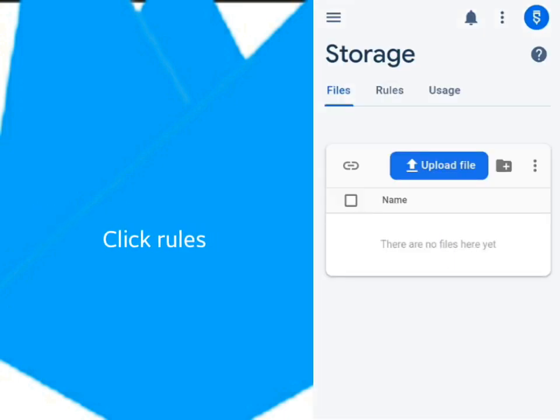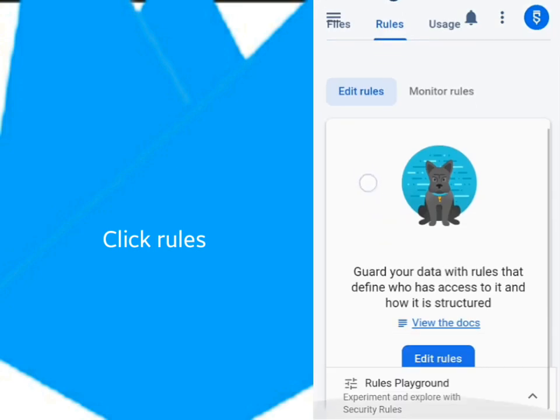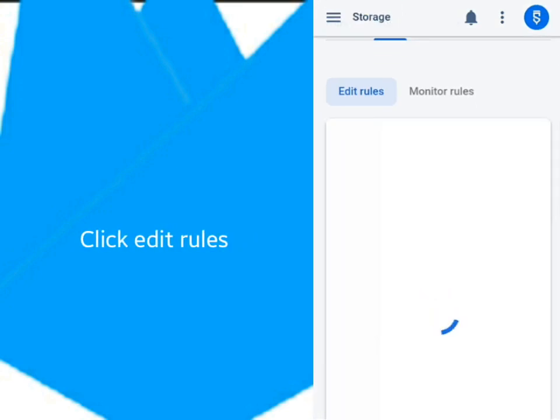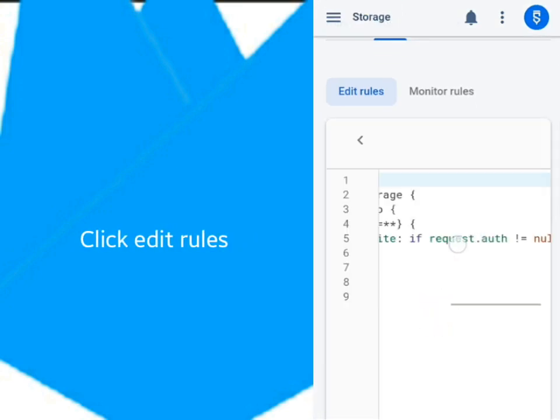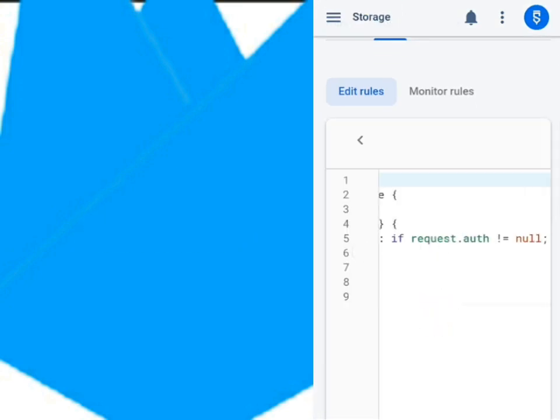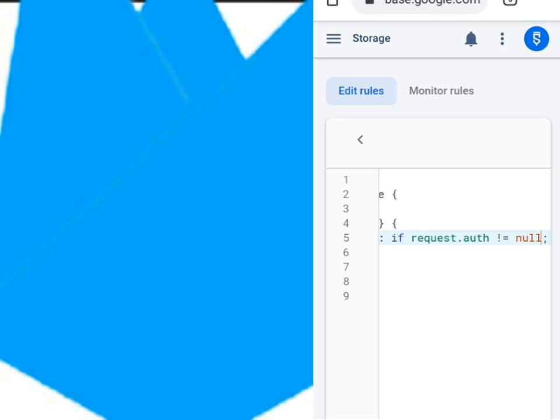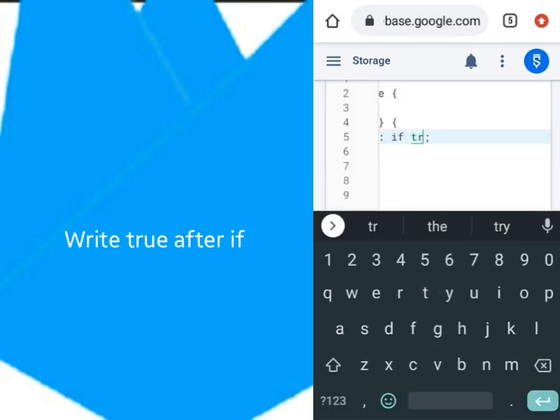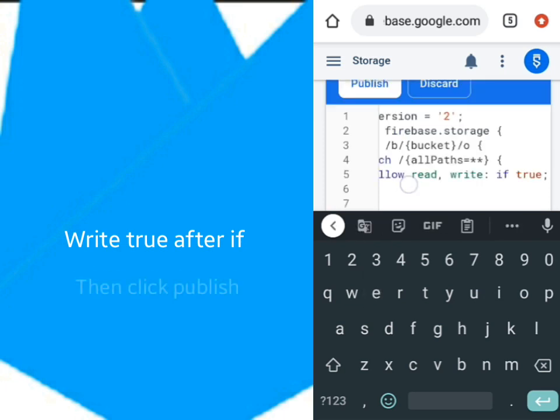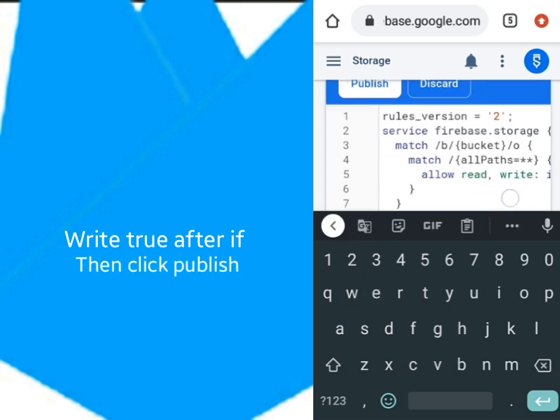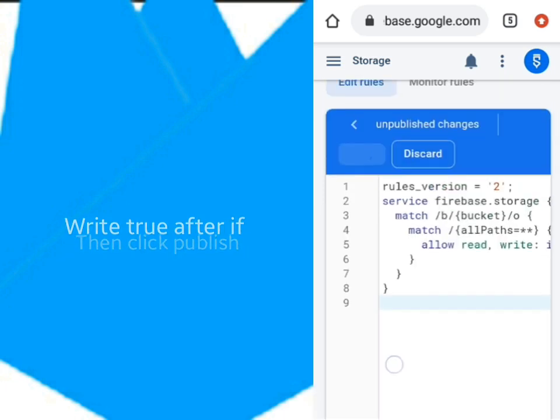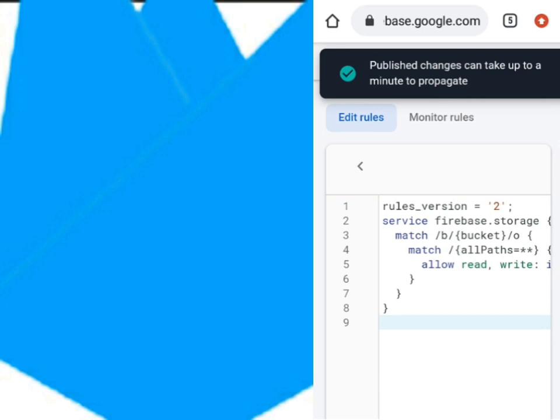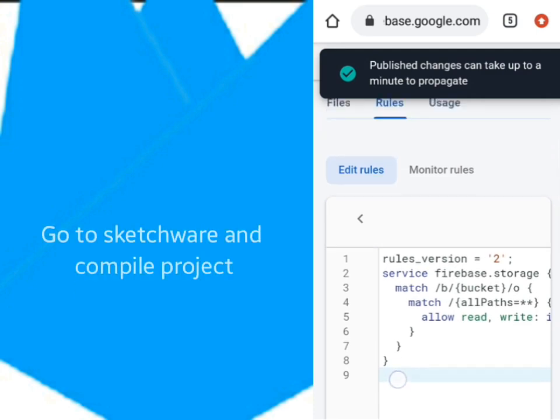Click on Rules here. Then click Edit Rules. Delete this particular line. Then write true just after it. Then click Publish. Now we are ready to compile the project.